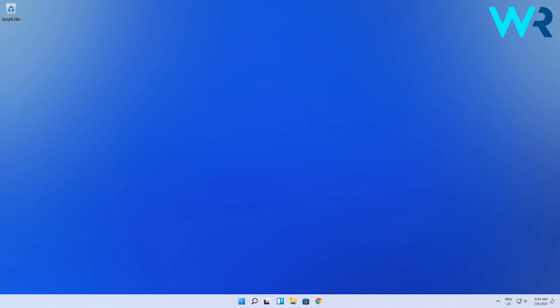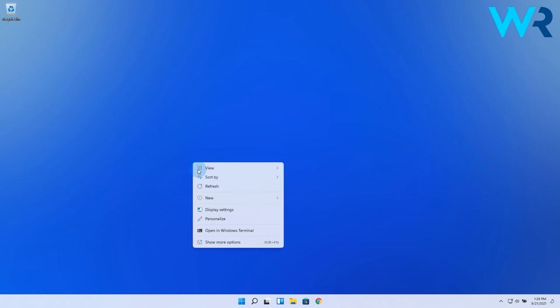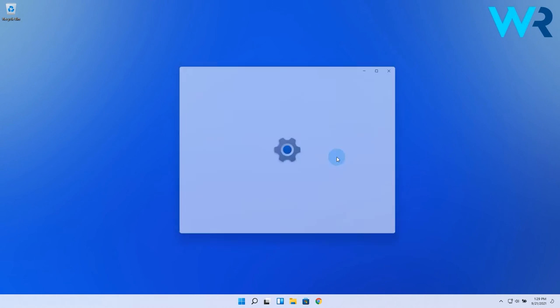However, if you only want to move the taskbar to another monitor, simply right-click on an empty space and select display settings.